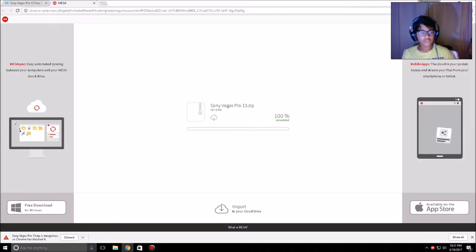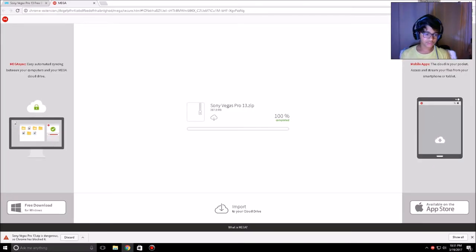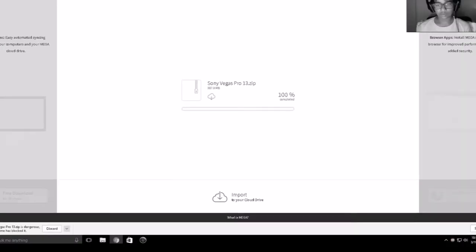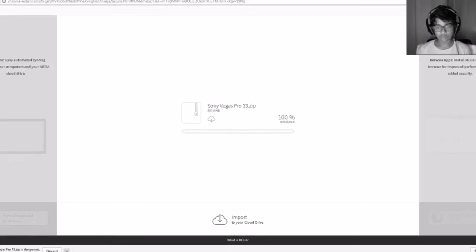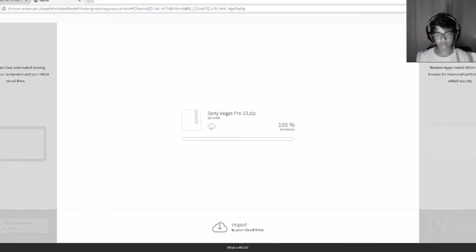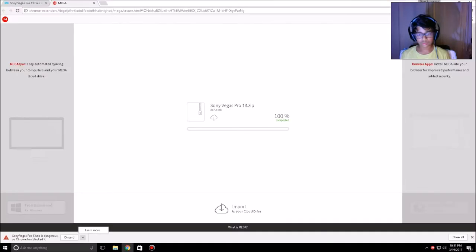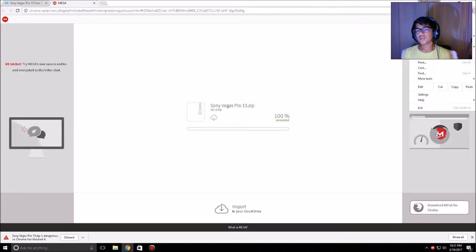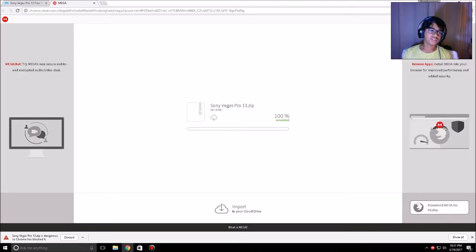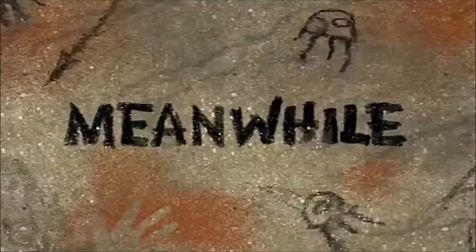So Sony Vegas 13 — Chrome says it's dangerous and blocked it. You just have to confirm you want to keep the file. I can't really do anything about that warning. I'll download that one with Mega Sync instead and be right back.